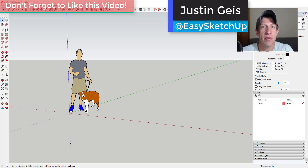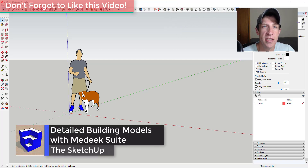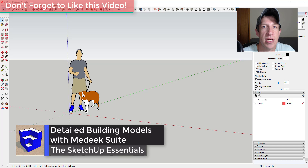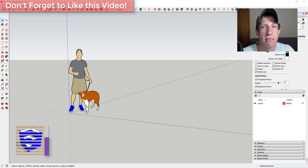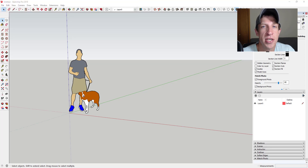What's up guys, Justin here with SketchUpEssentials.com, back with another SketchUp extension overview video. In today's video we're going to check out a suite of tools for creating amazing architectural and structural items inside of your SketchUp models. This set of tools contains tools for creating foundations, walls, trusses, as well as electrical inside of your model.